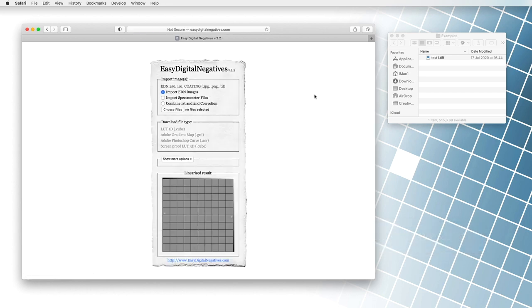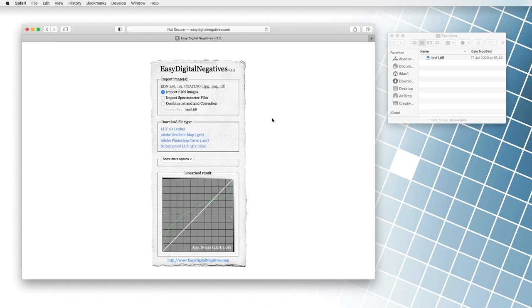The file can be dragged into the Easy Digital Negatives program, which instantly calculates the appropriate corrections.